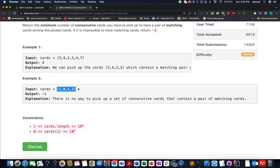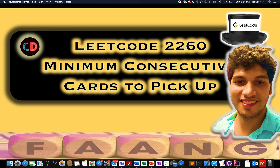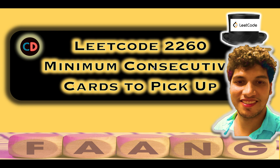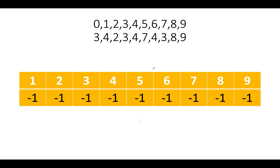In another case, there is no duplication of any card value, so the answer becomes minus one. This is LeetCode 2260 - minimum consecutive cards to pick up - a medium level question. If you have any doubts or questions, feel free to ping on the Telegram group or the Discord server of Coding Decoded; both links are mentioned in the description below.